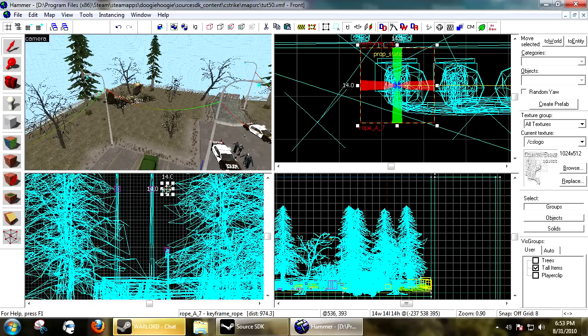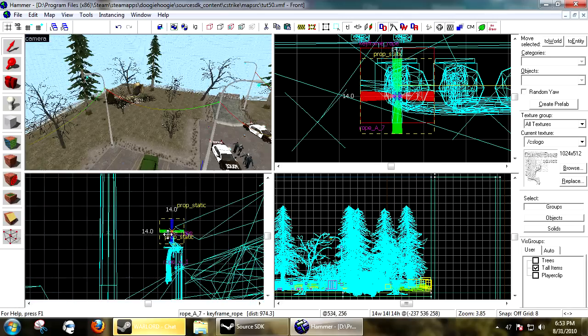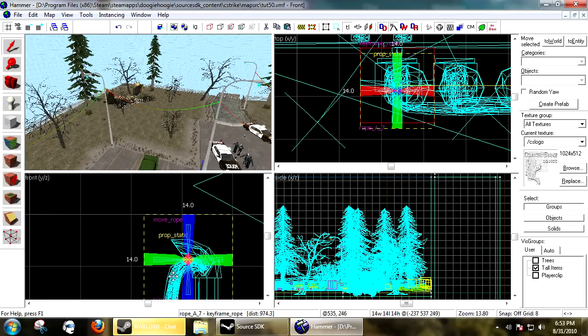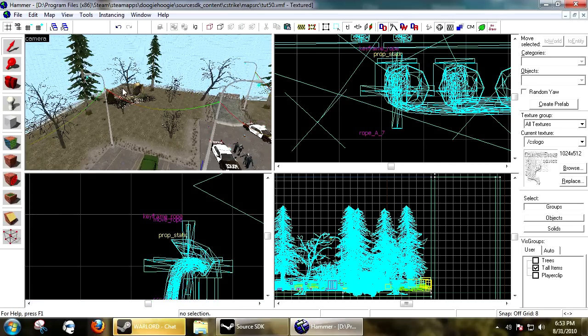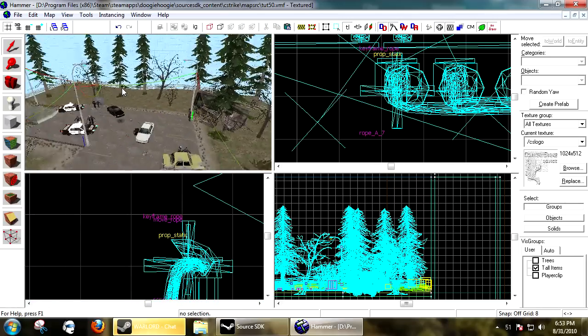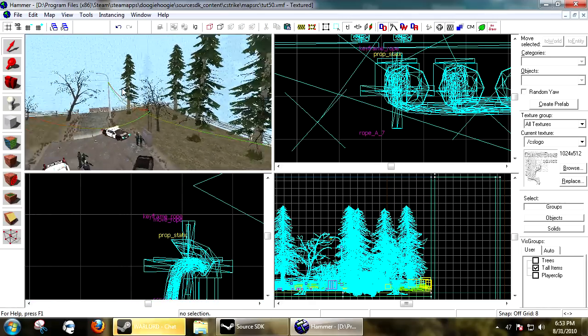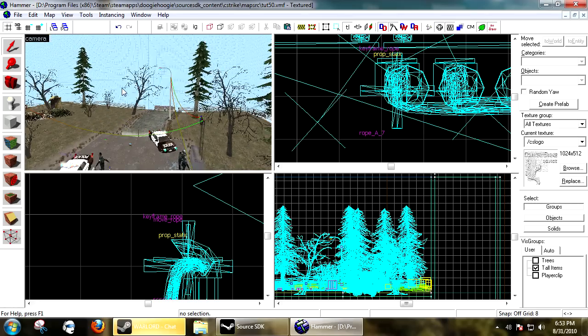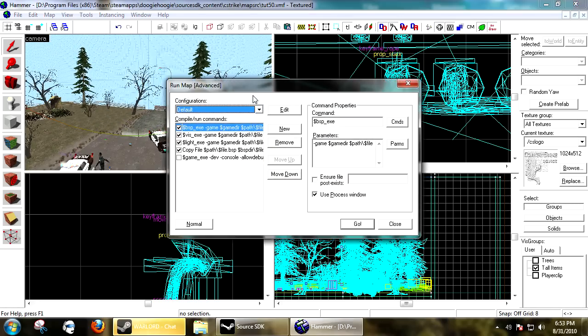So that's the whole tutorial on ropes. I'm going to compile this and then I will see you in the map.